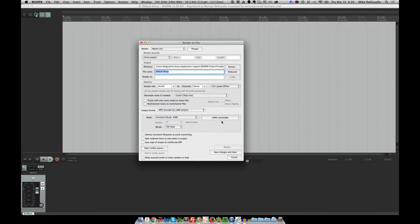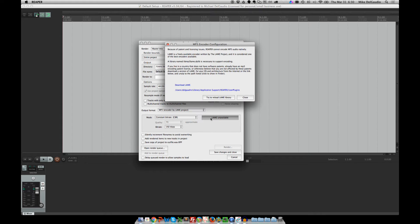LAME is the name of that open source library for rendering to MP3. If you click that LAME Unavailable — turns out that's a button — it will tell you there's a location where you should install the LAME library, and it gives you a link where you can download it.